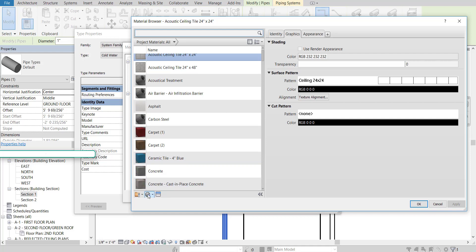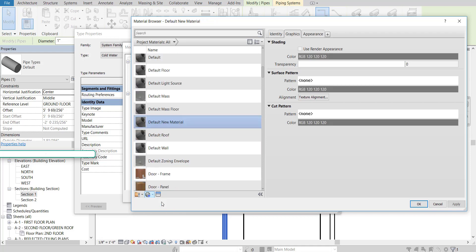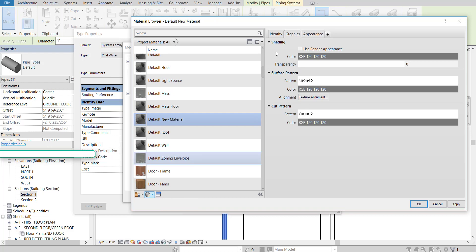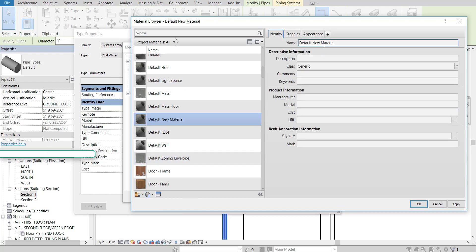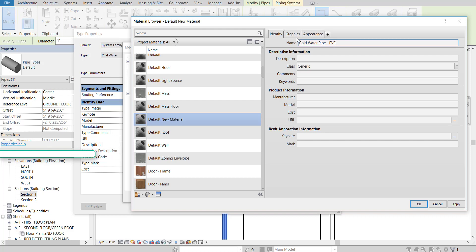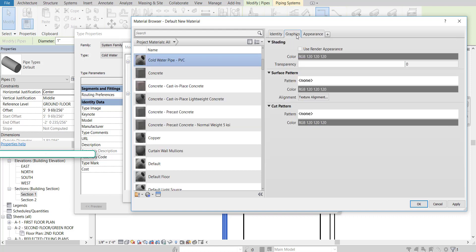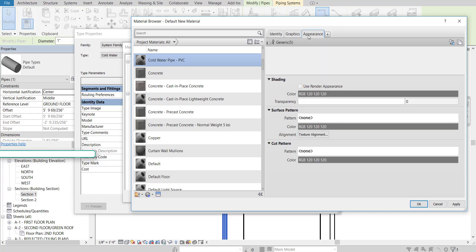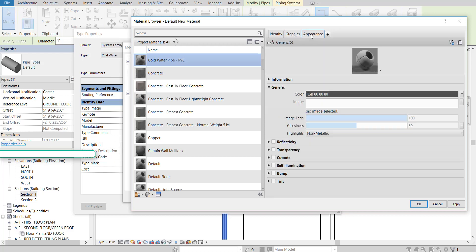Over here, I want you to create a new material. So click down here. Create new material. And the identity of this can just be cold water pipe. And if you had a specific preference on what it should be, PVC or whatnot, you can set that as well. Then for the graphics area, we're going to leave that blank. We're going to go straight to Appearance.